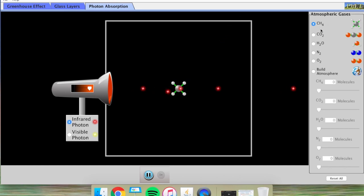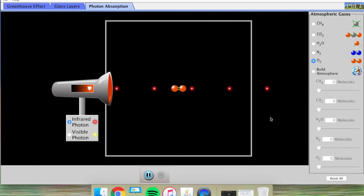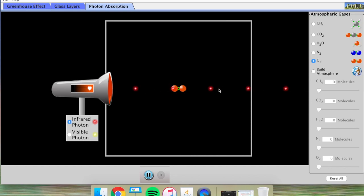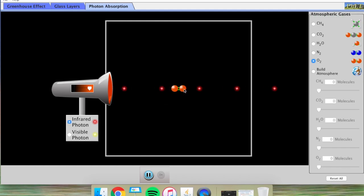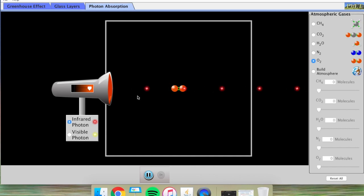I'm now going to compare methane with an oxygen molecule, O2. You'll notice that all the infrared photons are passing right through the oxygen molecule and not being absorbed and bounced out — the infrared photons just keep moving in whatever direction they already had.